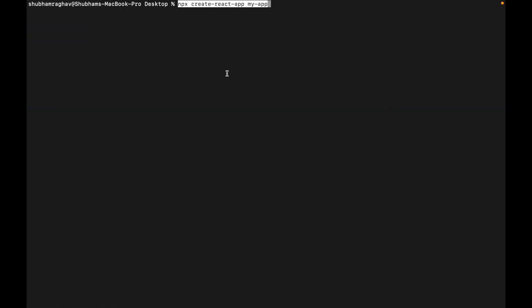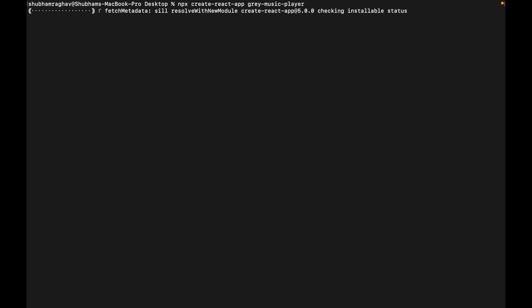We'll go to our terminal and name our app, whatever we want to name, we'll name it gray.